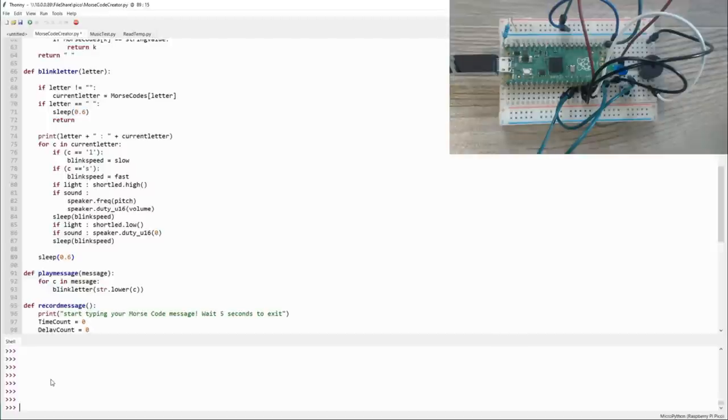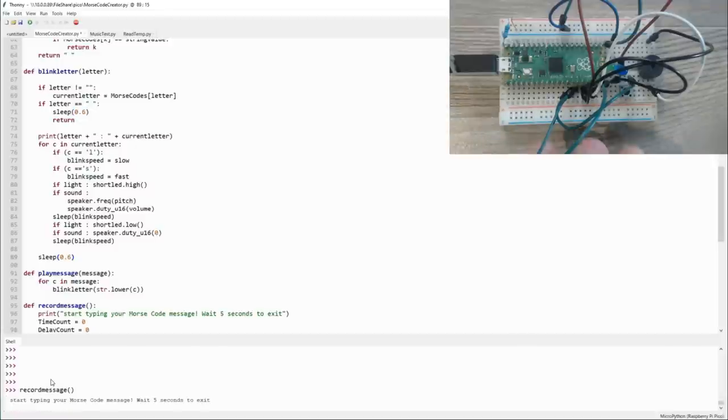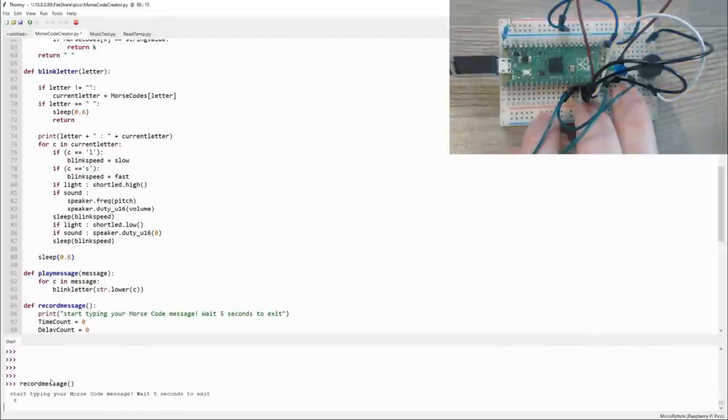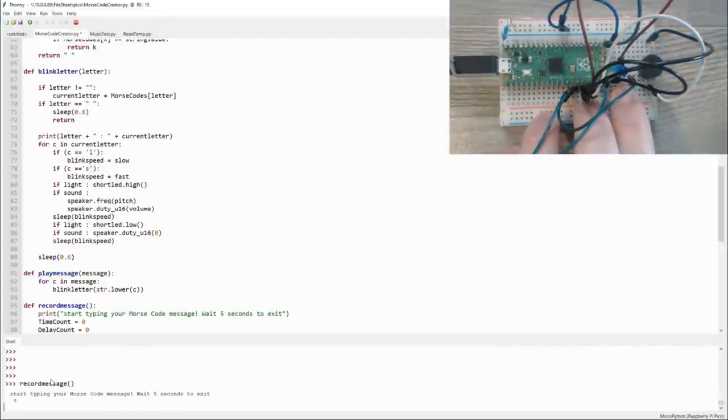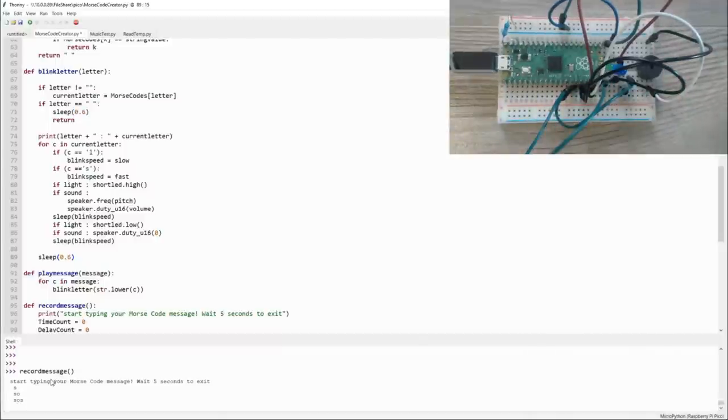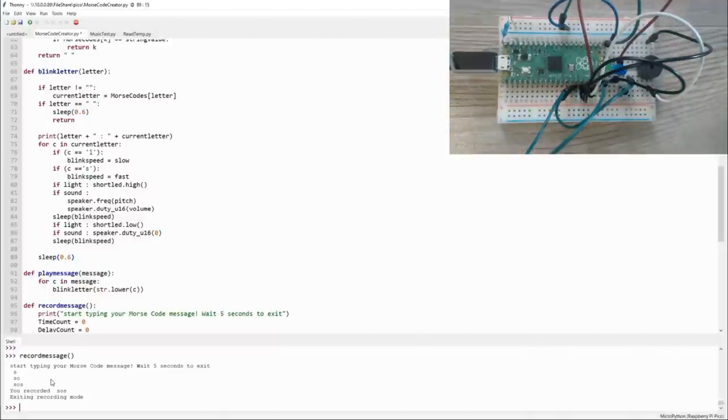But what if we wanted this to change Morse code into text instead of text into Morse code? Well, then we can simply type in record_message, execute it, and it goes into recording mode. Then we can use the button to put in our dots and dashes. And on the screen, it actually converts it to text for us. So you can see I put in three short, then three long, then three short, and that converted to SOS.